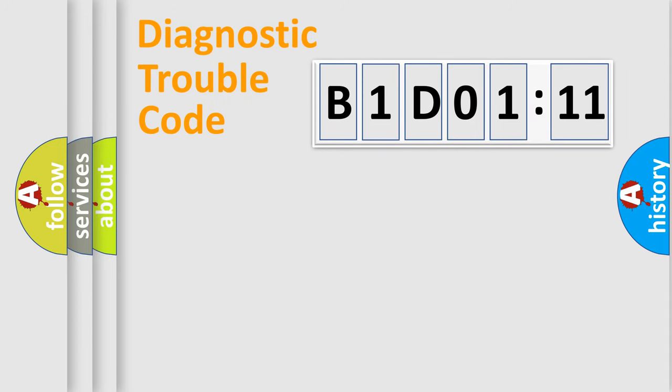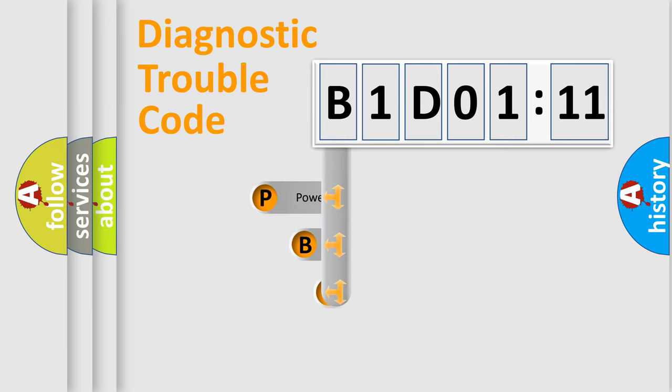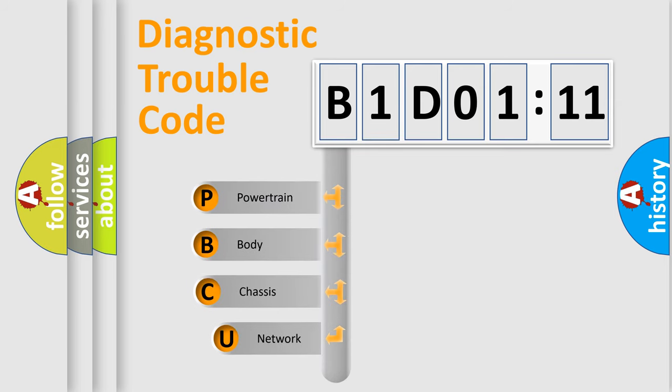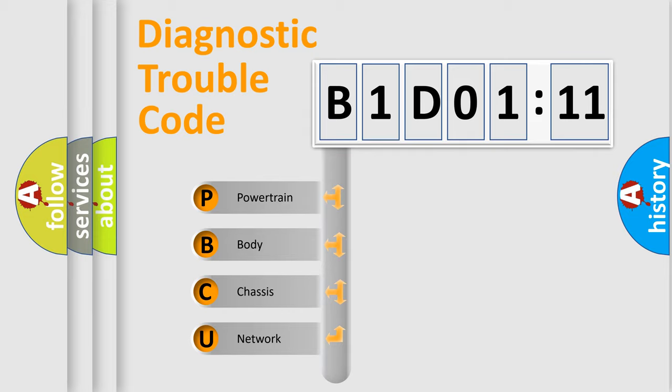First, let's look at the history of diagnostic fault code composition according to the OBD2 protocol, which is unified for all automakers since 2000. We divide the electric system of automobile into the four basic units.